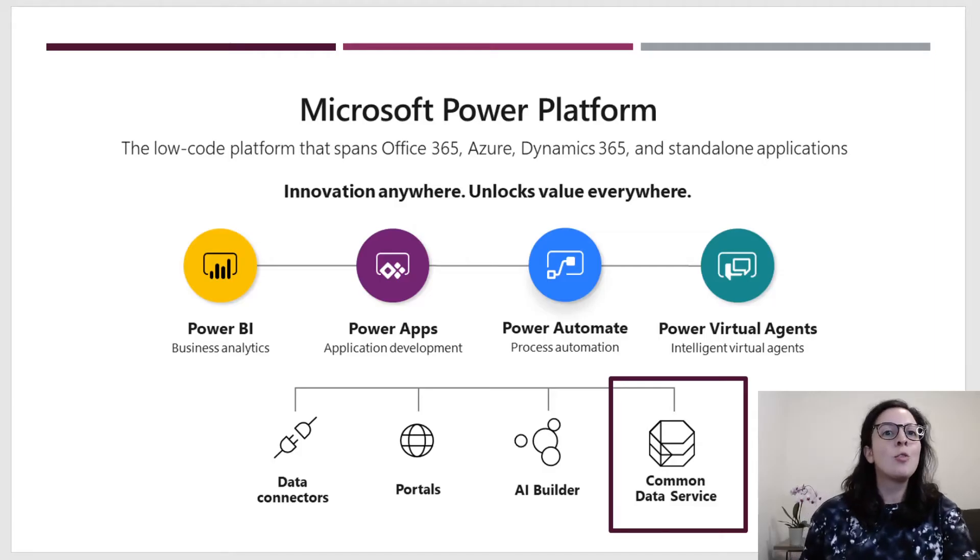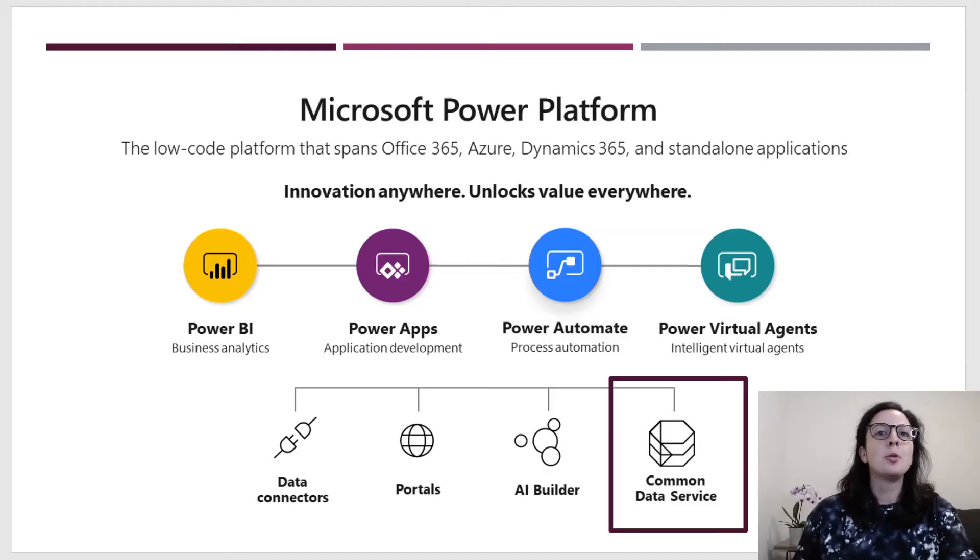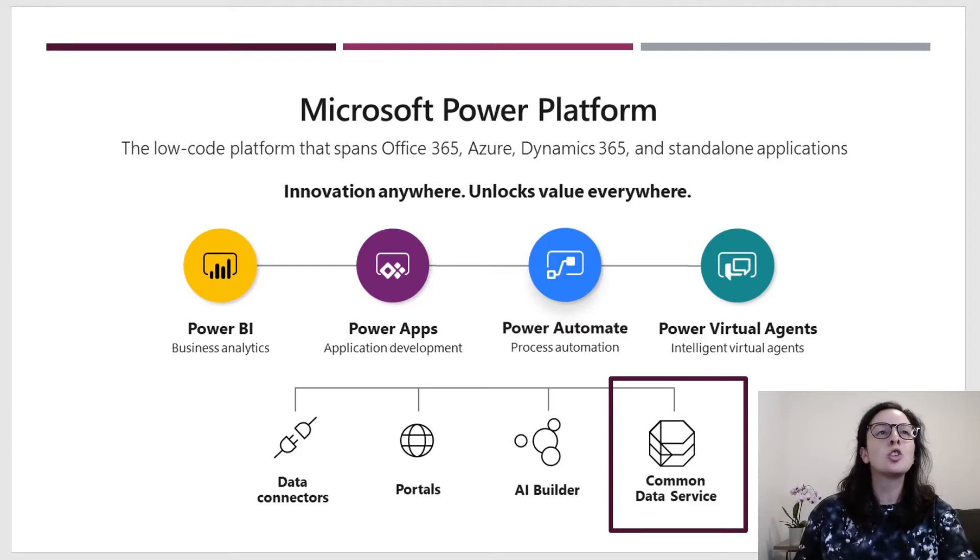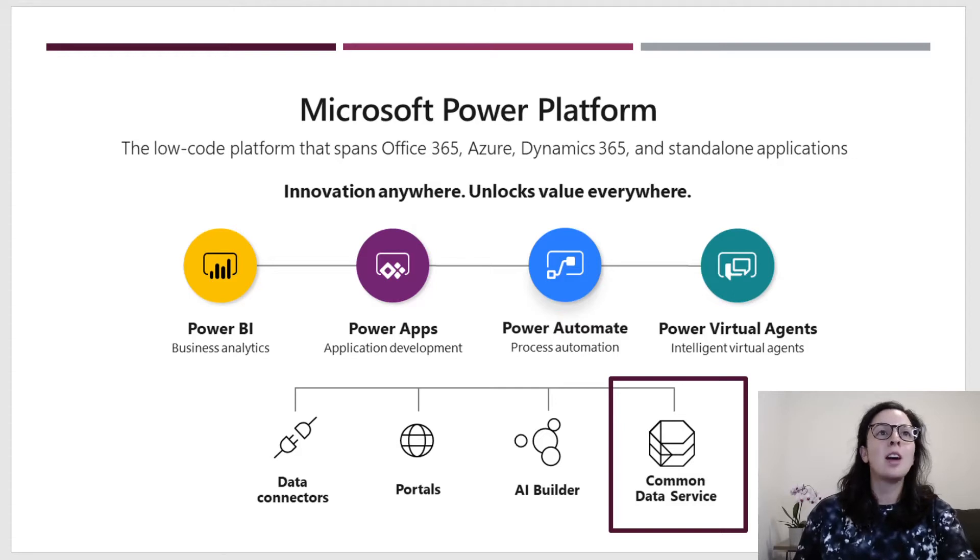Here's an overview of the platform. Eventually we'll hit most of these as we continue to build our trip planner application. Today we will focus on the Common Data Service.